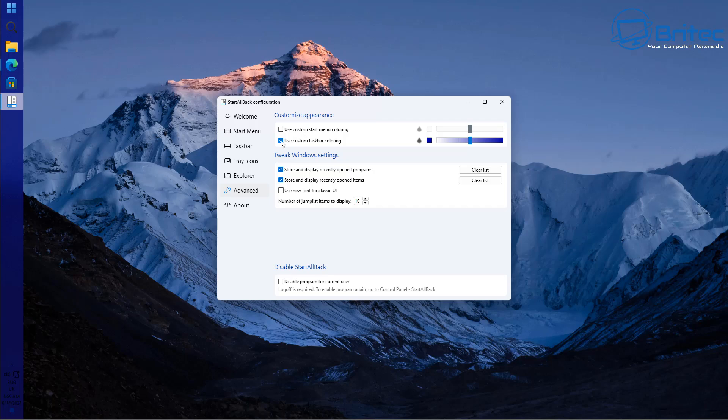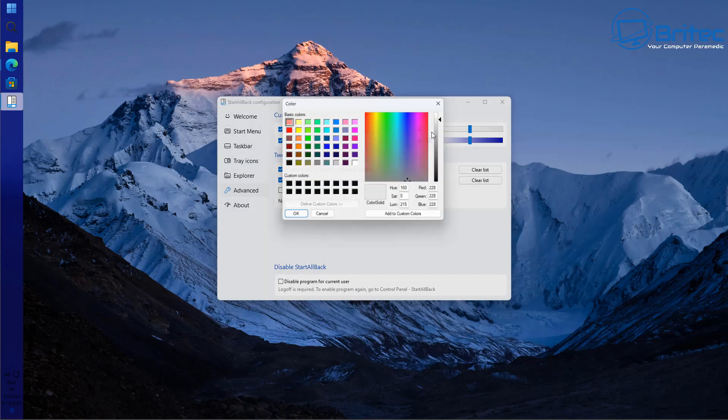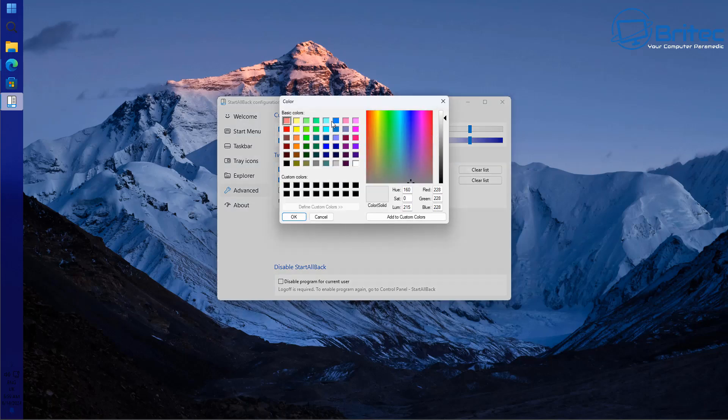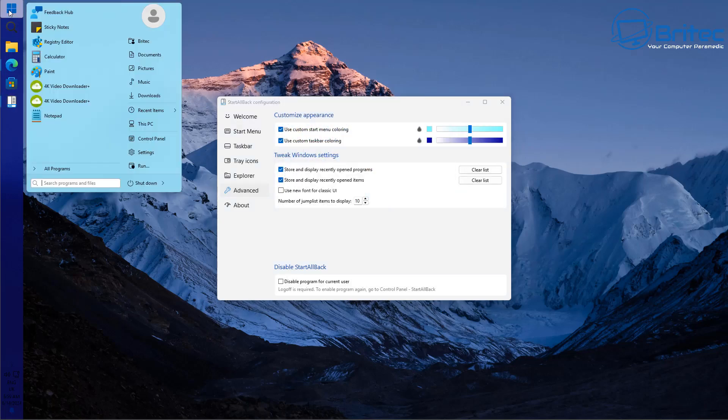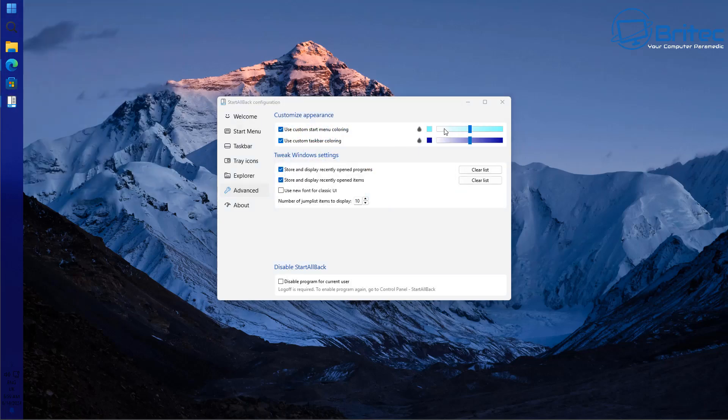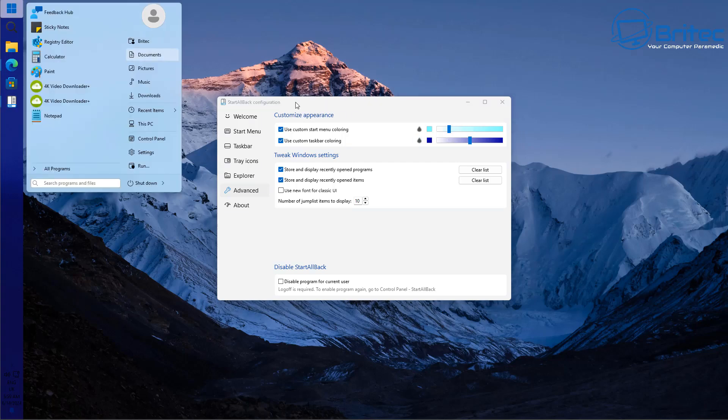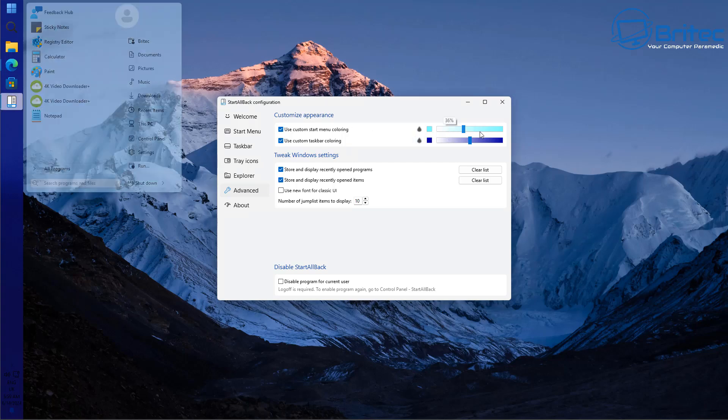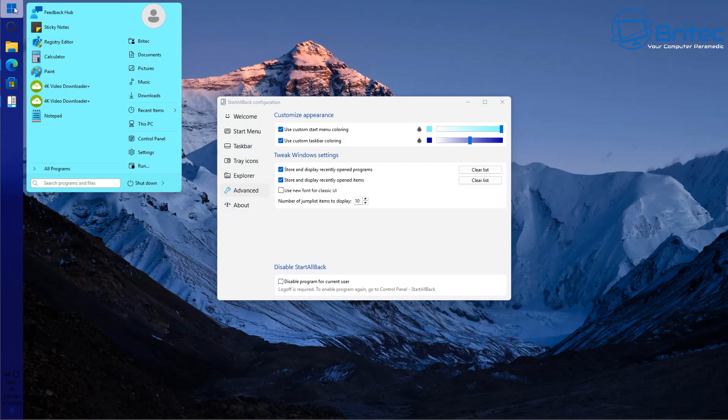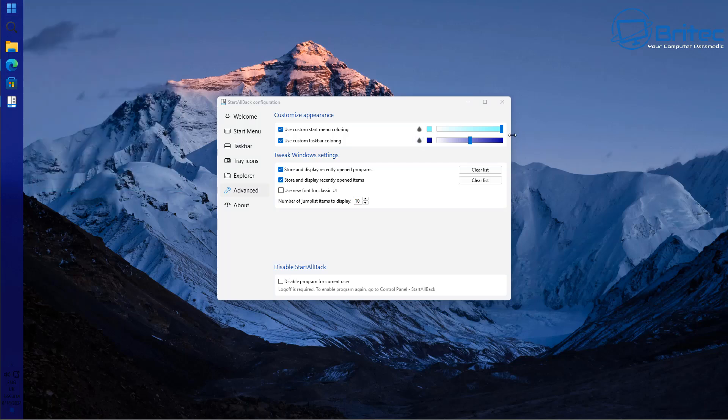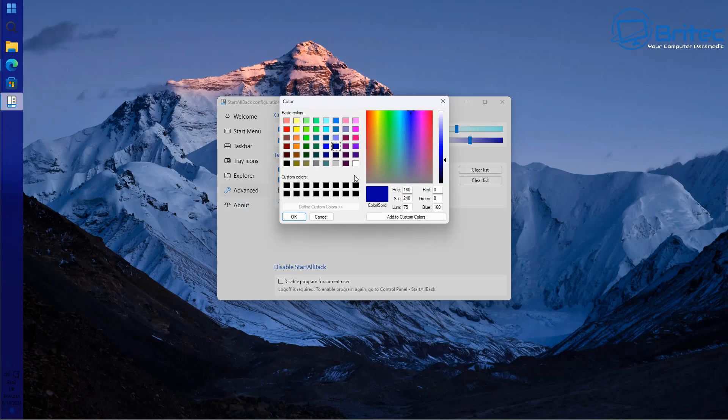So if you want to change the start menu color you would just obviously change that and let's give it another vivid color so you can actually see. And there you go we've now got two different colors like that and you would obviously choose a much more pleasant color than what I'm doing right here to choose your theme and your color scheme of your desktop. And that's basically how you would change the coloring of your taskbar and start menu and you can put gradients on there as well and things like that.